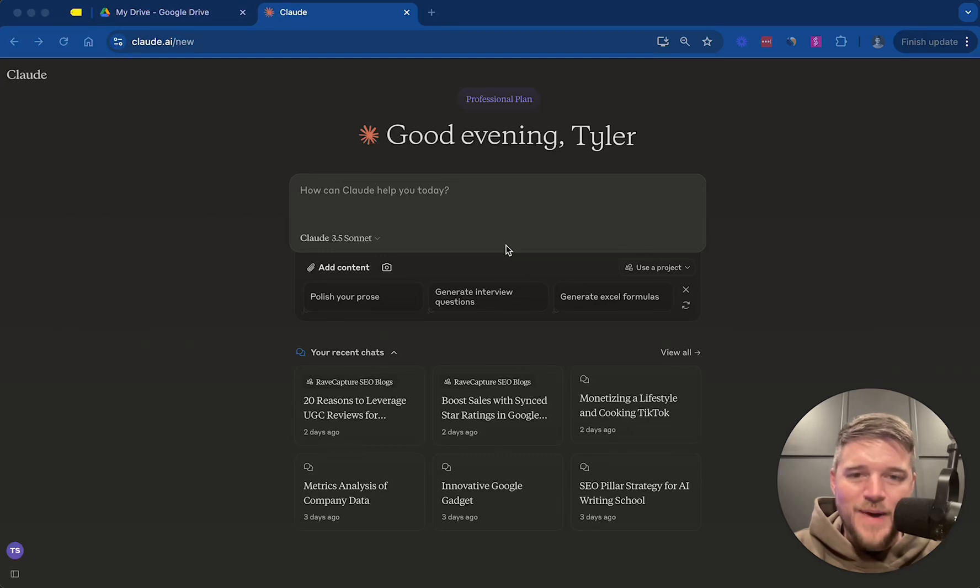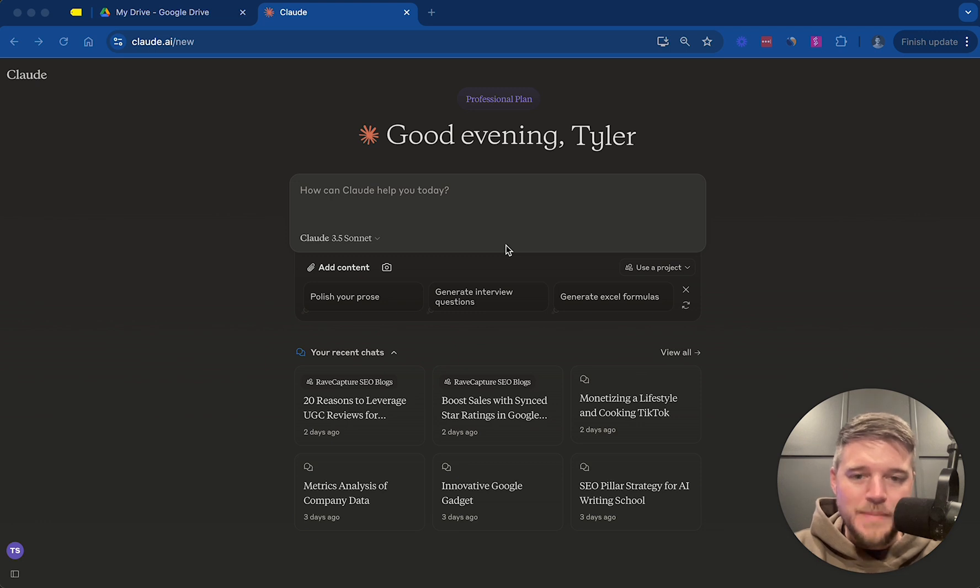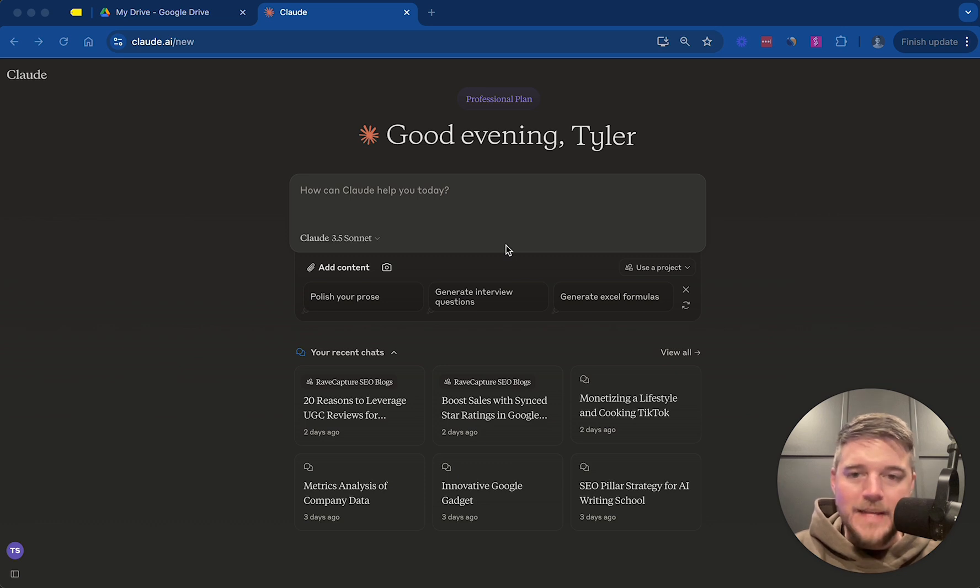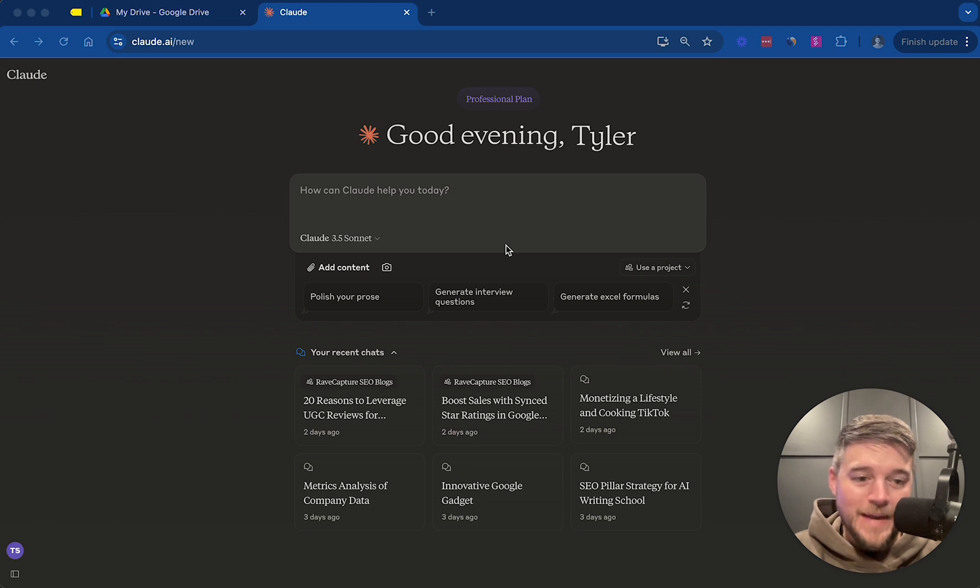Hey there, it's Tyler with AIWritingSchool.com, and in this video, I'm going to show you how to use the Claude Artifacts feature. Now, this is a really powerful feature that Claude has rolled out to all users, and it's something that you can use to create graphics instantly. It's something you can use to create long-form content with multiple versions, and it's really something that you can use to even create games and apps.